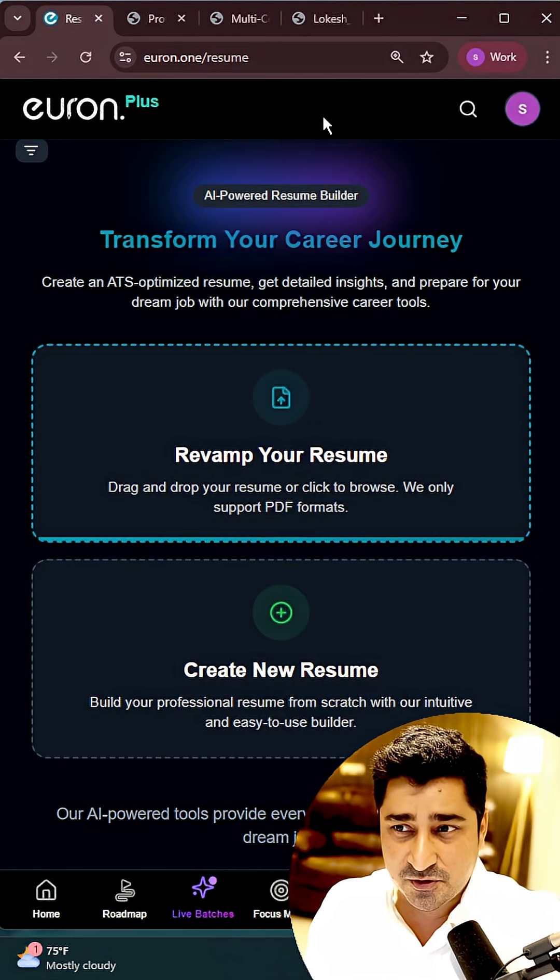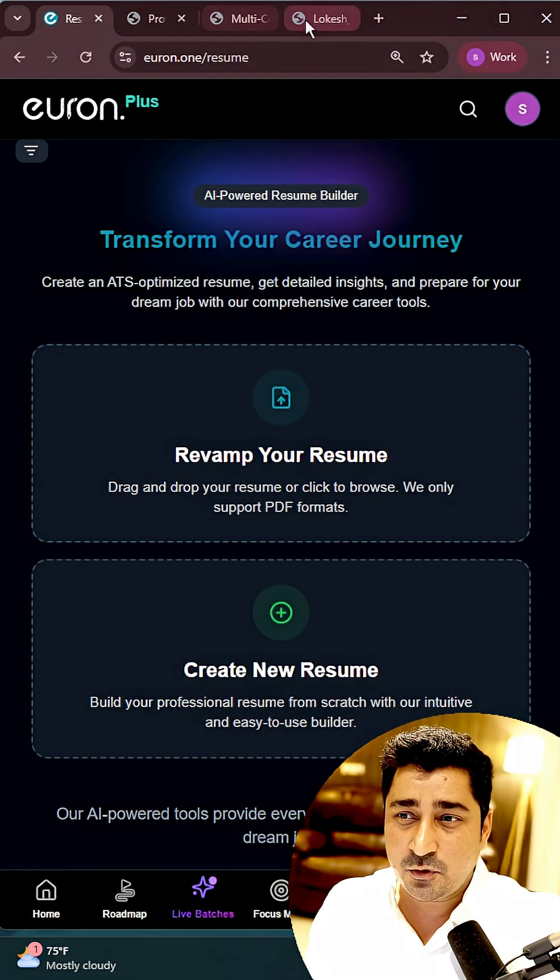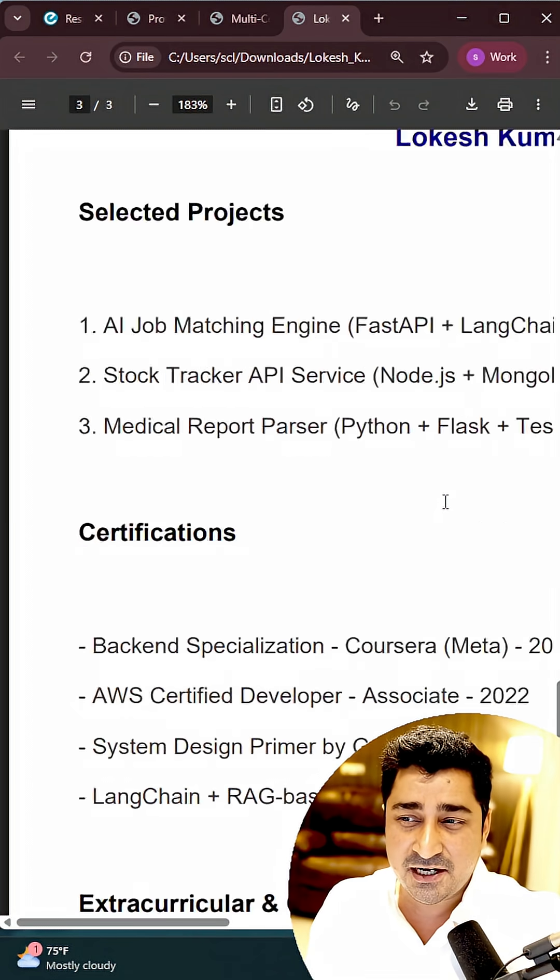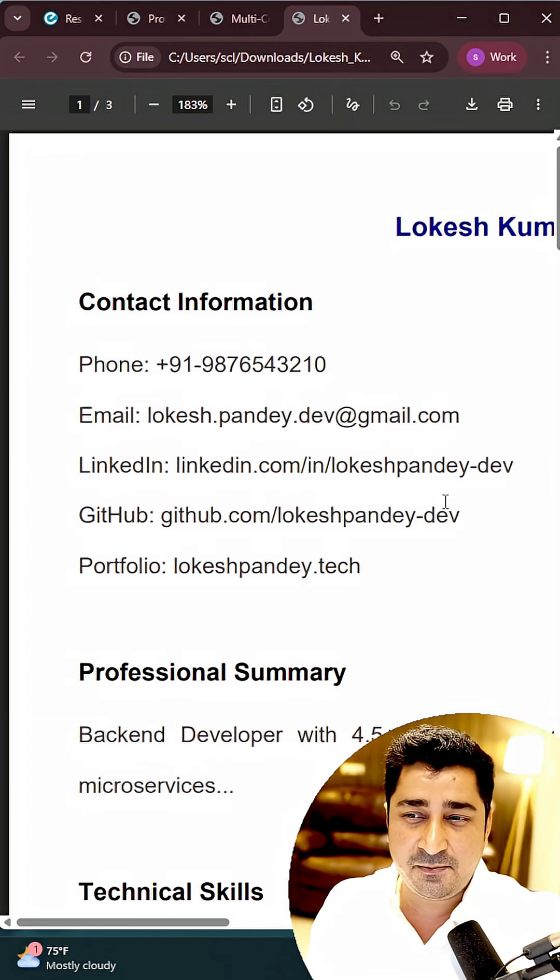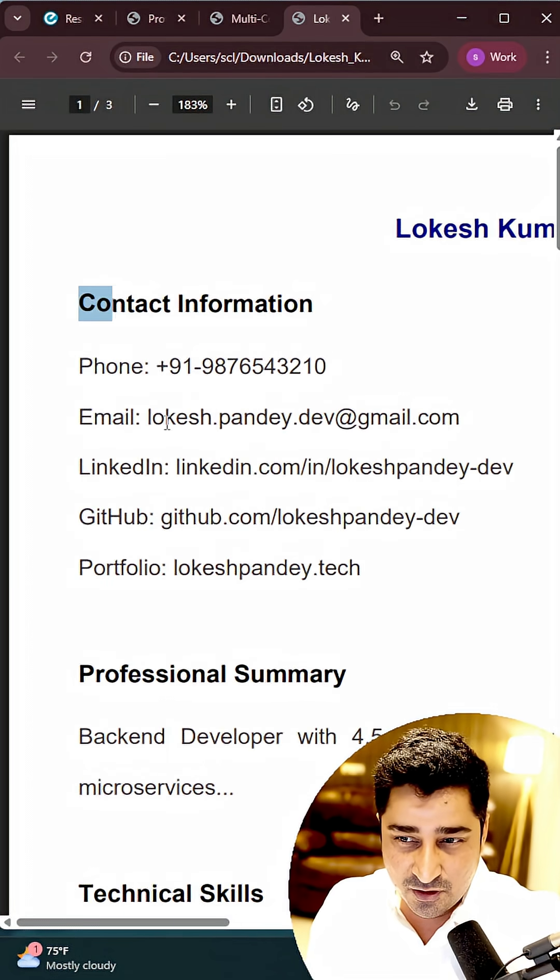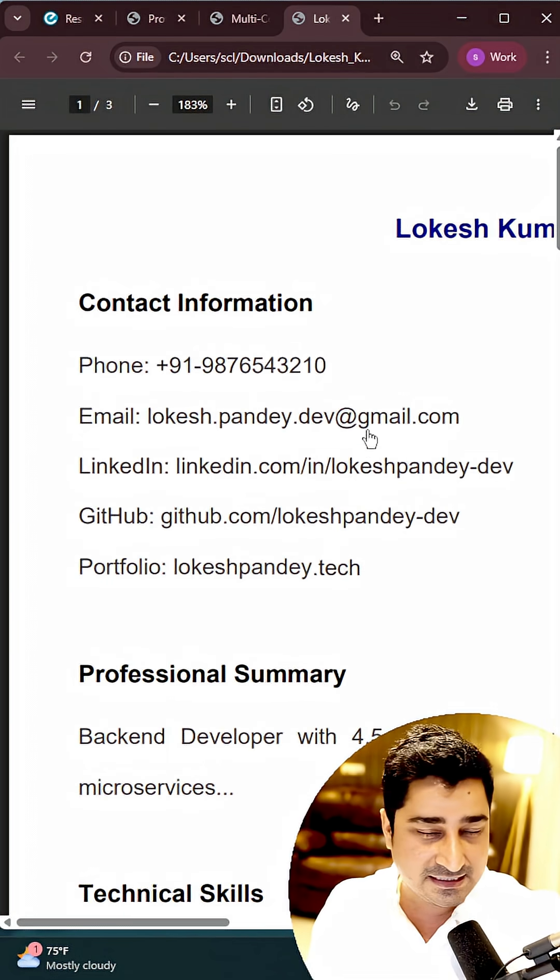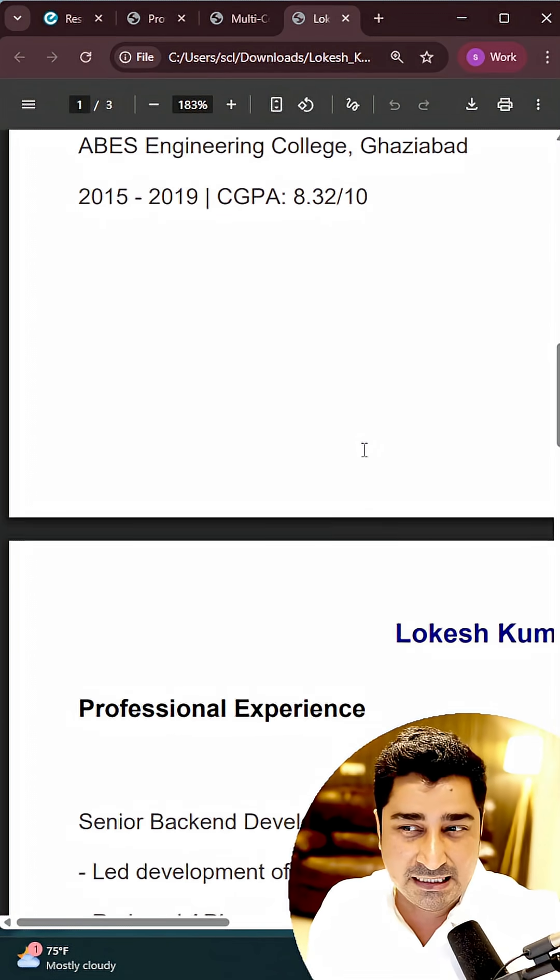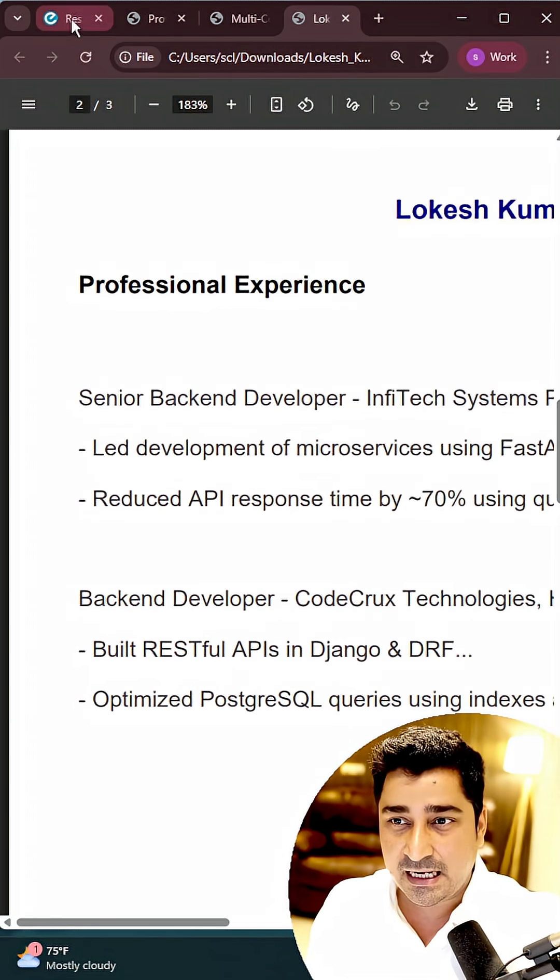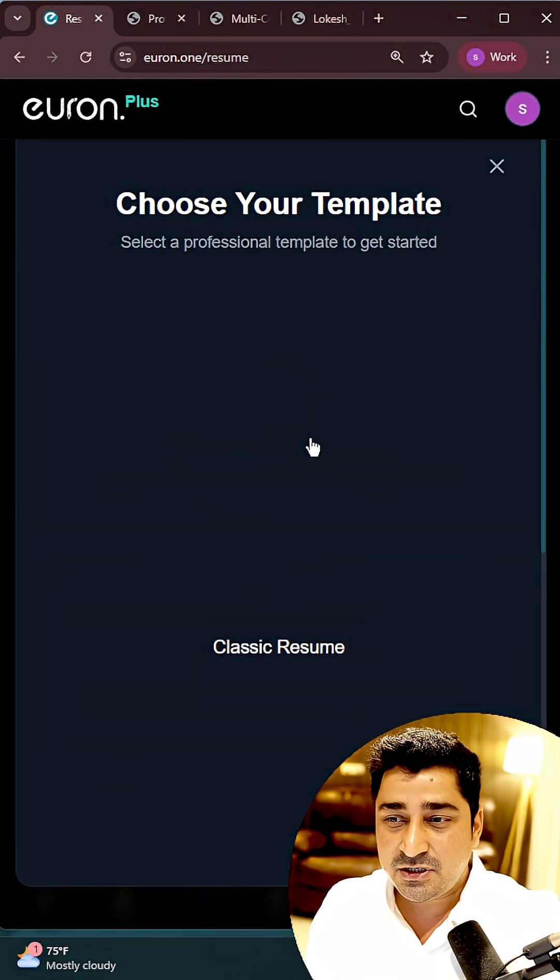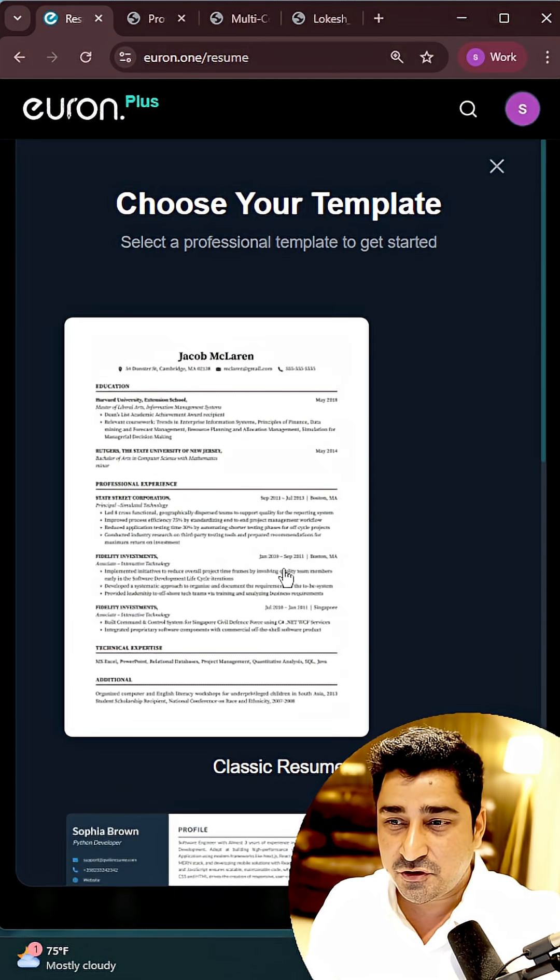I'm going to upload a bad resume, a very bad resume in a complete unstructured format, and I'm just going to upload this resume.